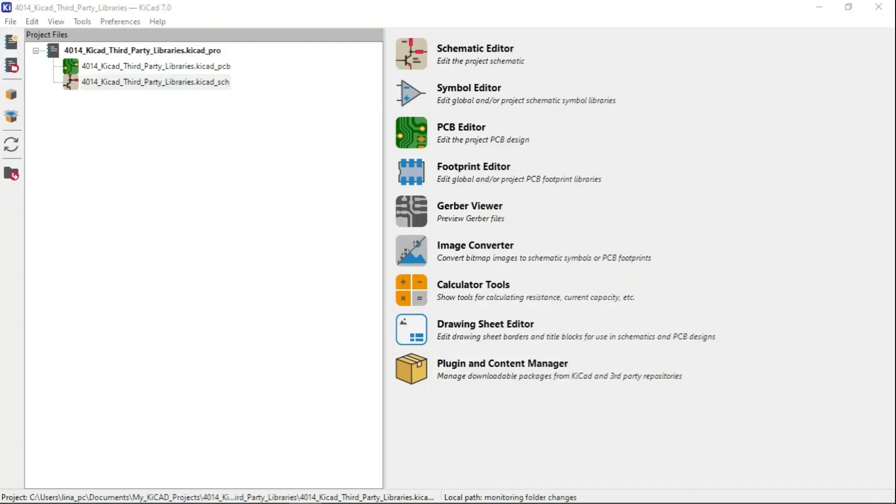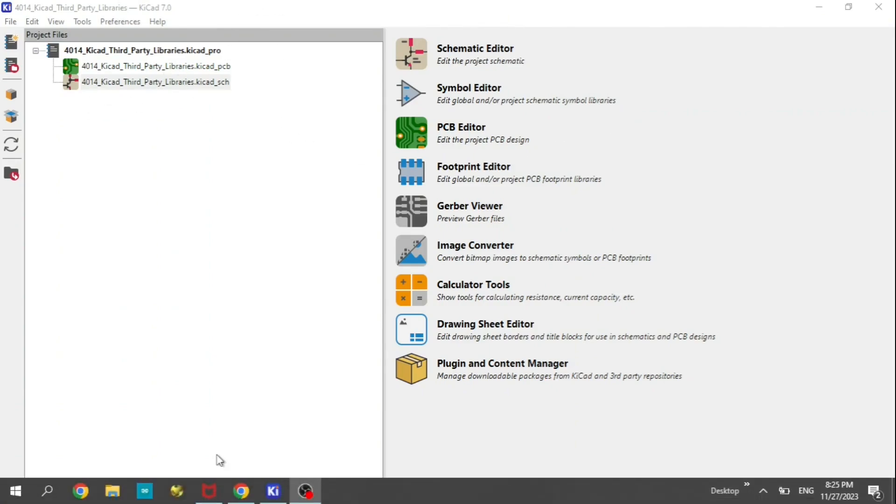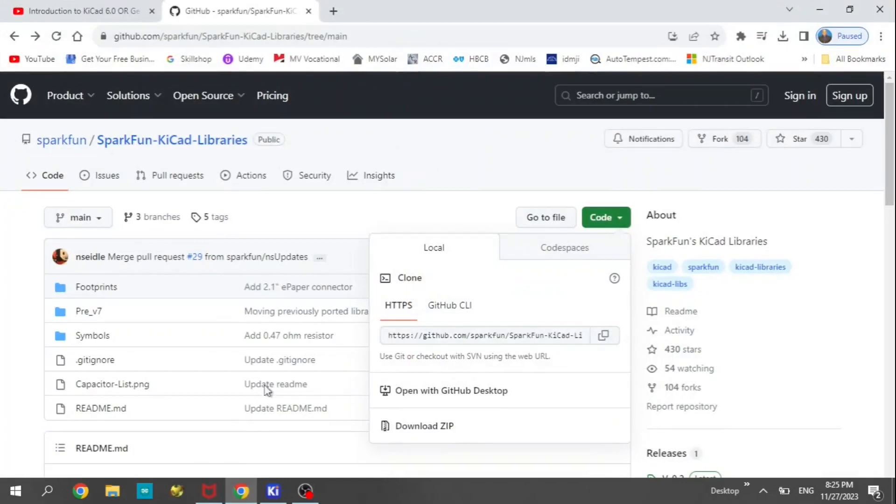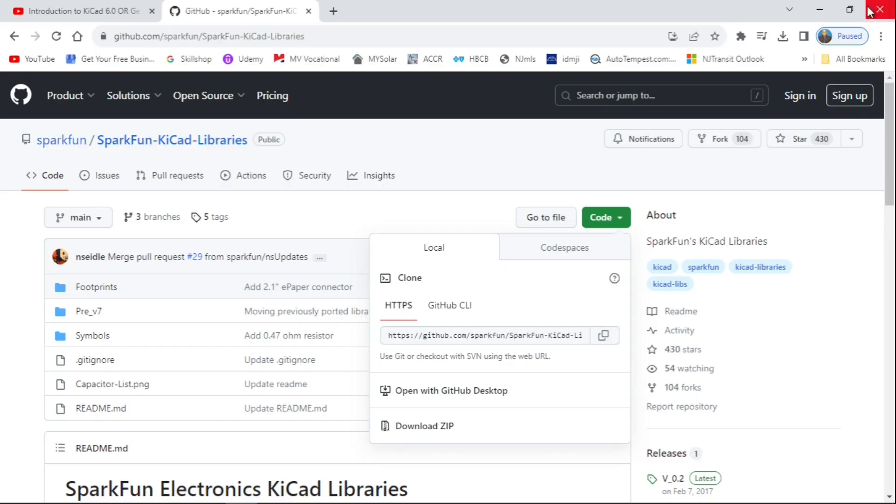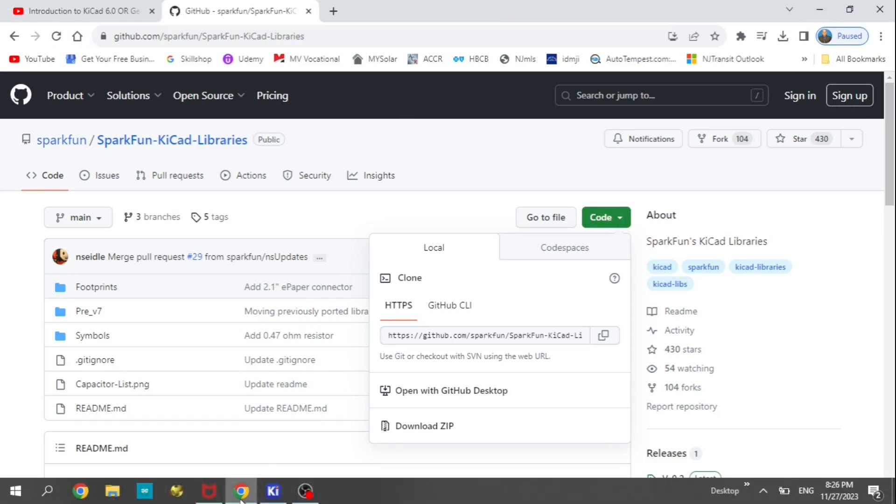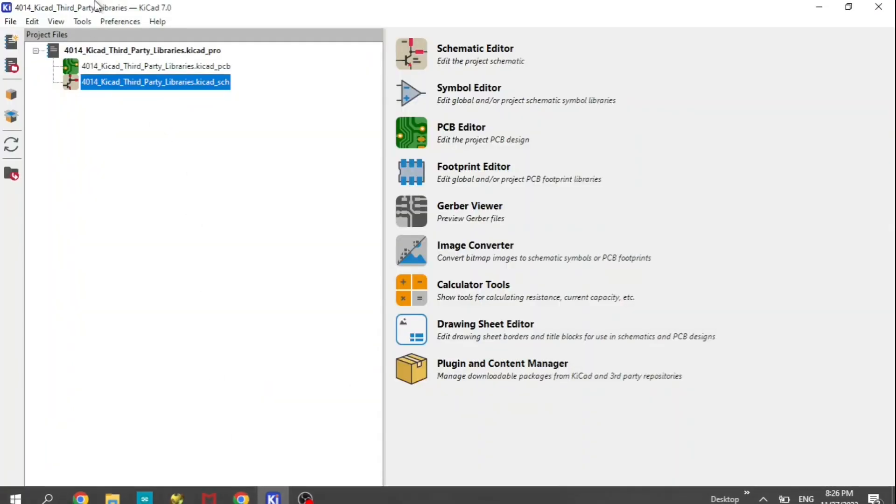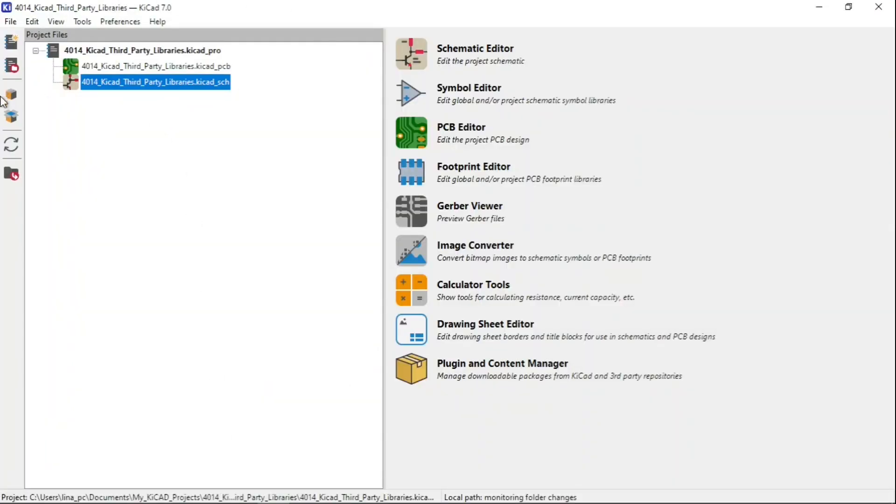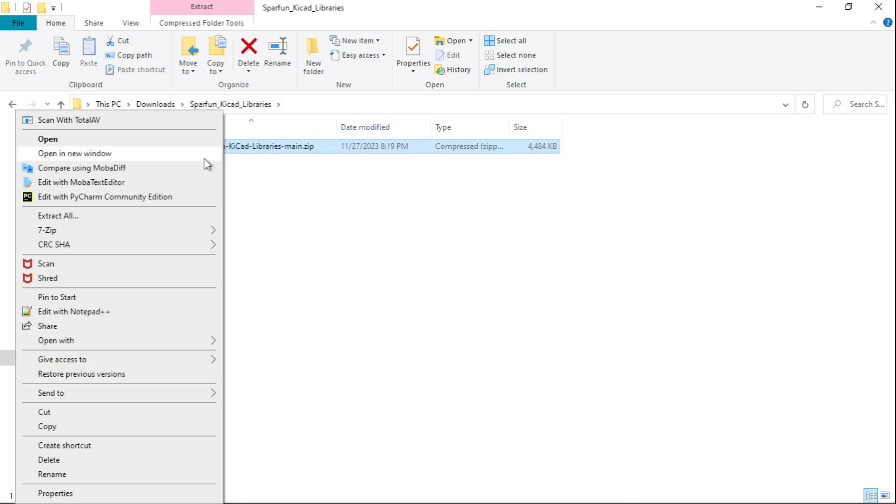Okay, so in this episode we're going to add a third-party library. We're going to download it, and then once it's downloaded we're going to extract it and add it to our KiCad library. Right-click and extract all, extract.